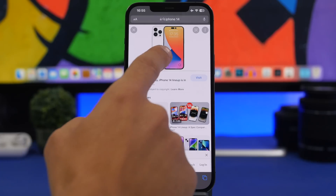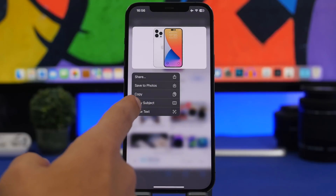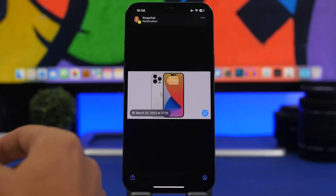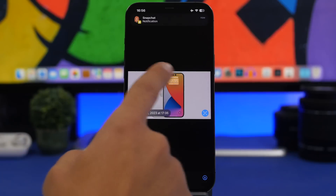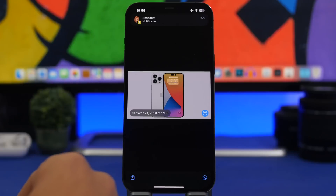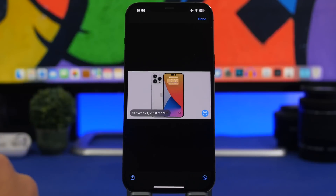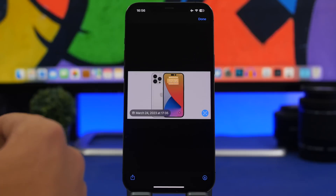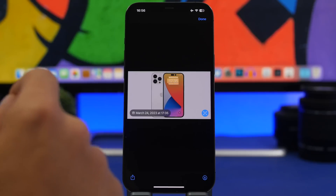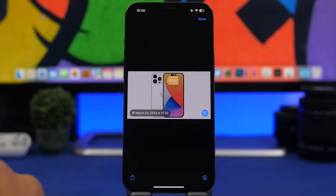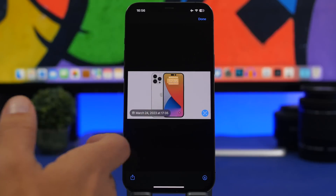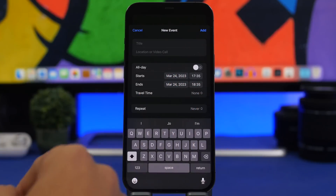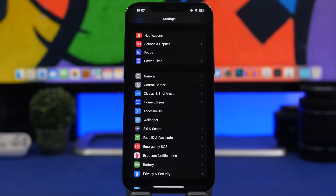When on Safari and you tap and hold a picture, you can copy the subject as I showed earlier, but if the photo has text on it you can also tap 'Show Text.' This shows a completely new UI from which you can copy all the text in the photo and also mark it up. Additionally, if a photo — whether in the Photos app or on Safari — contains a date, you can create a calendar event for that date and time directly from the photo. If someone sends you an invitation, just tap and it will automatically let you create a new event on your calendar.